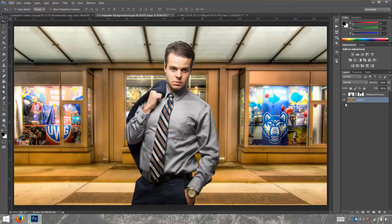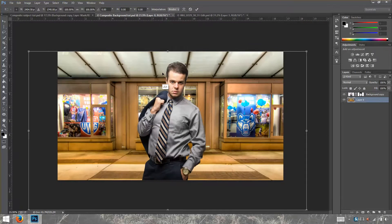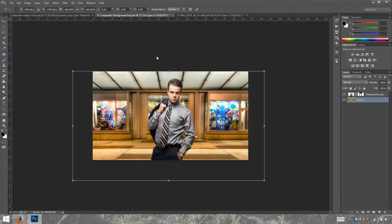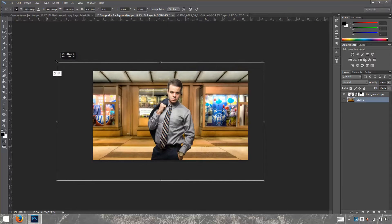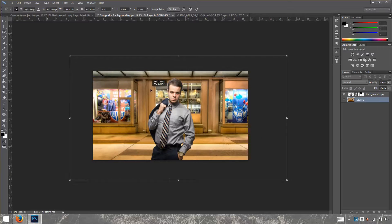If you don't fix the perspective, your subject will look like it does not belong there — that's one of the things you have to do. We're going to do that by pressing CTRL+T again. Then I'm going to zoom out, press SHIFT, and enlarge this image.